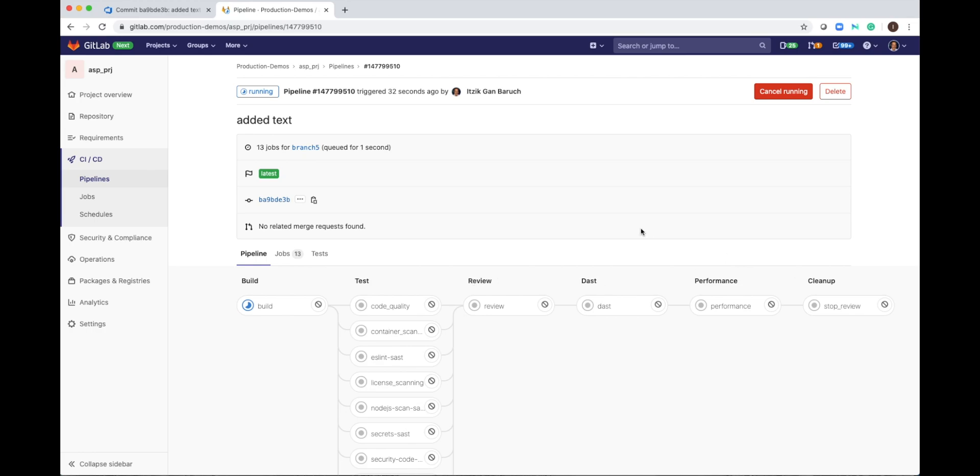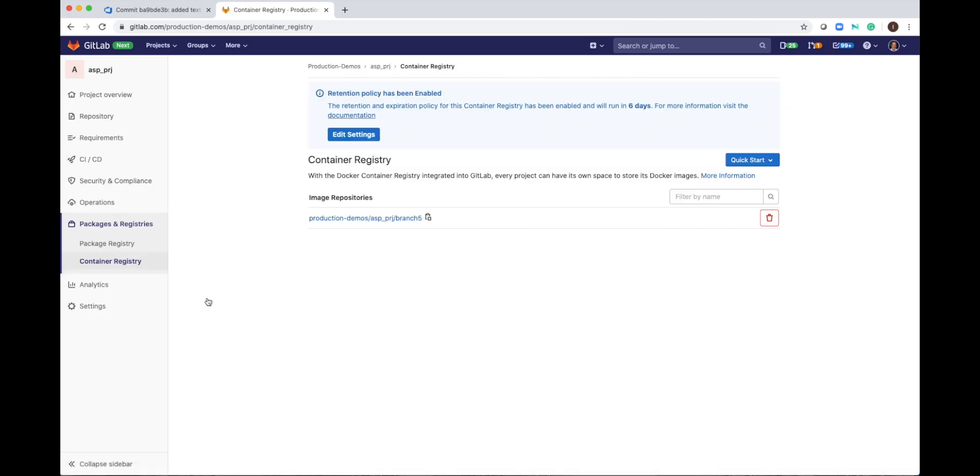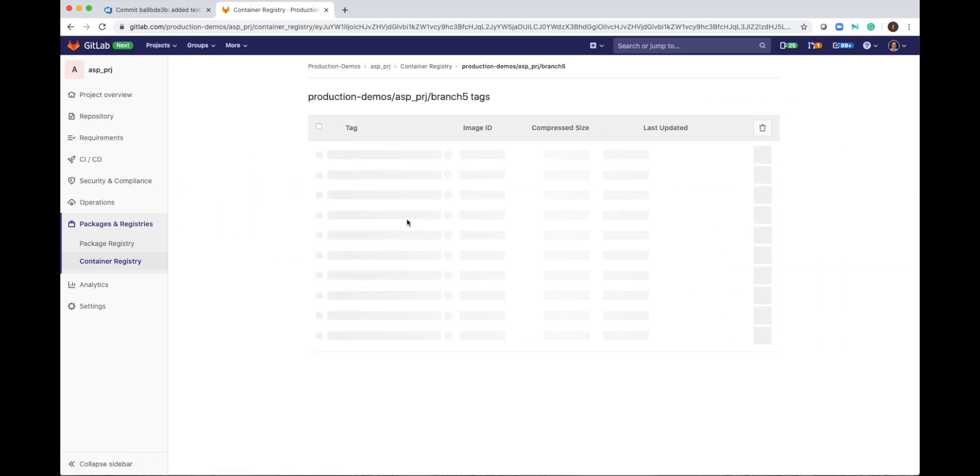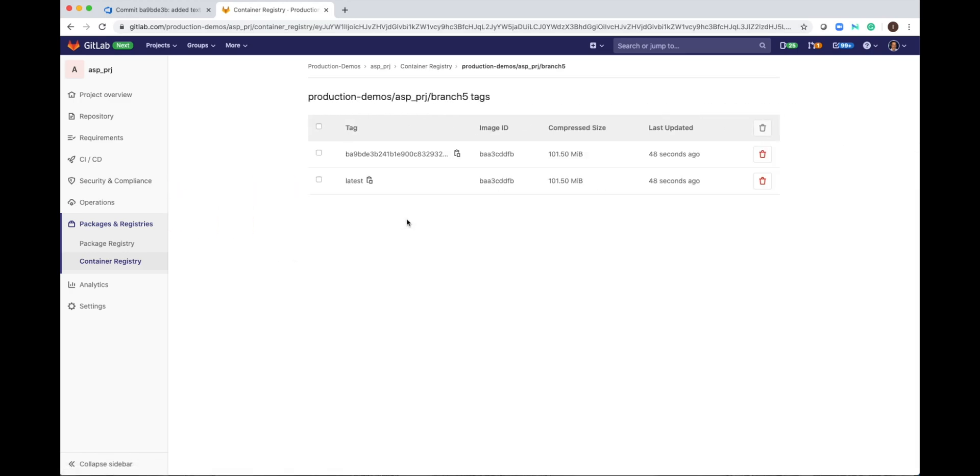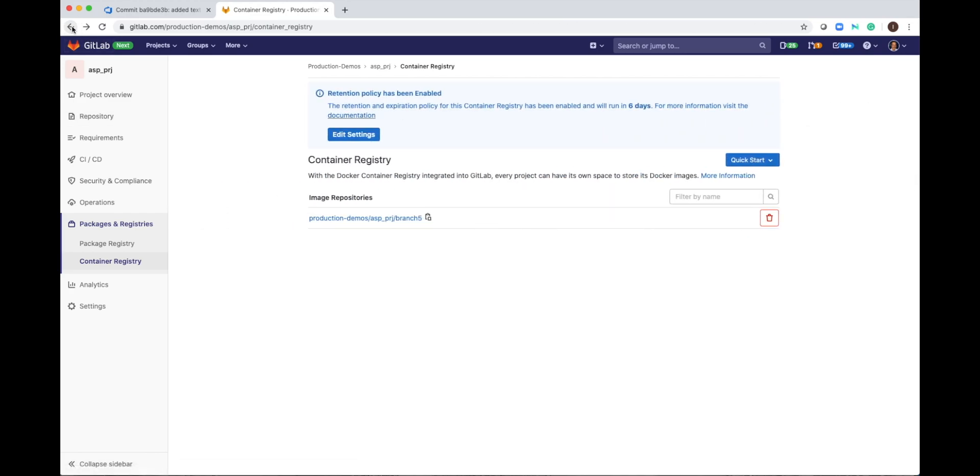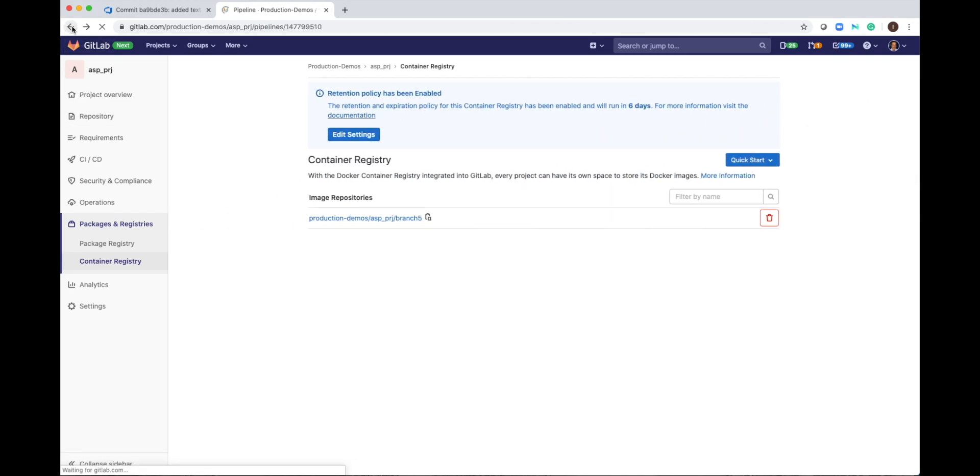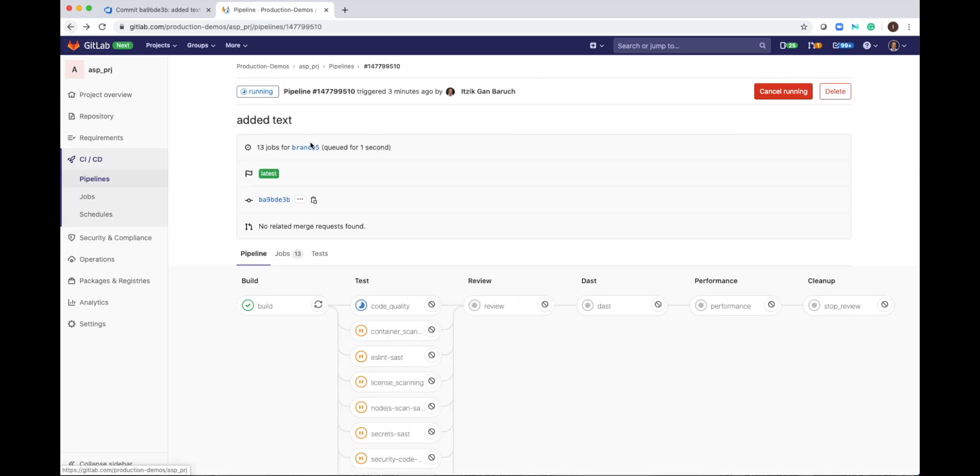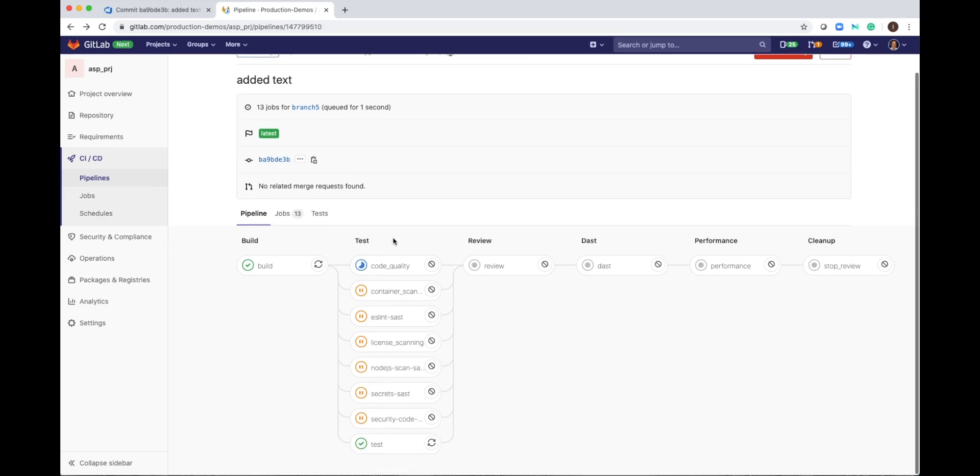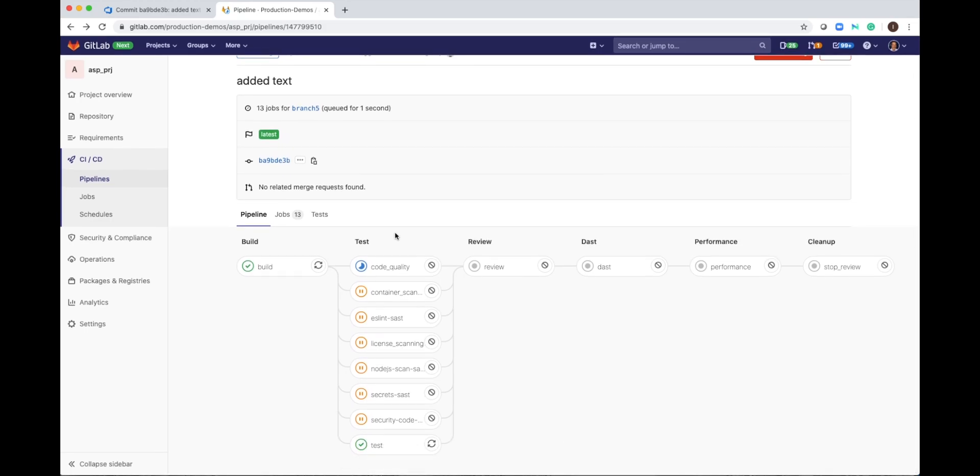The build succeeds and now if I open the container registry, I can see a new folder for my branch. I can click on it and I see the images that it created for my source code. I go back to the pipeline and I see that it started the test stage and it will run a few tests, security scans, license scanning.